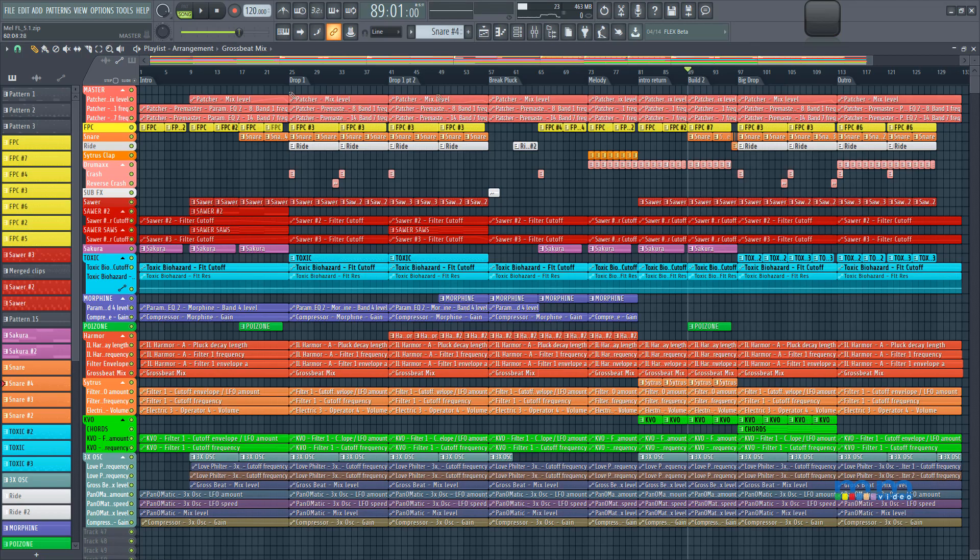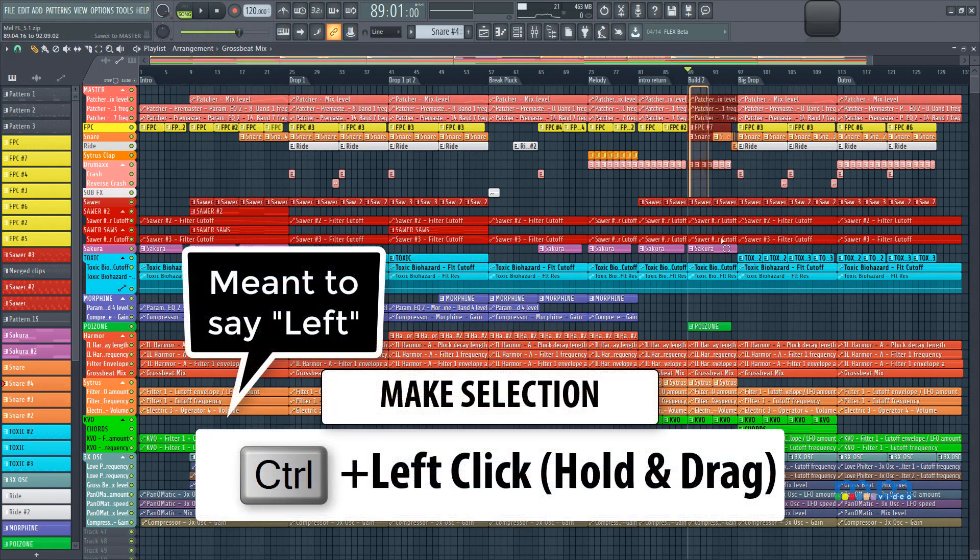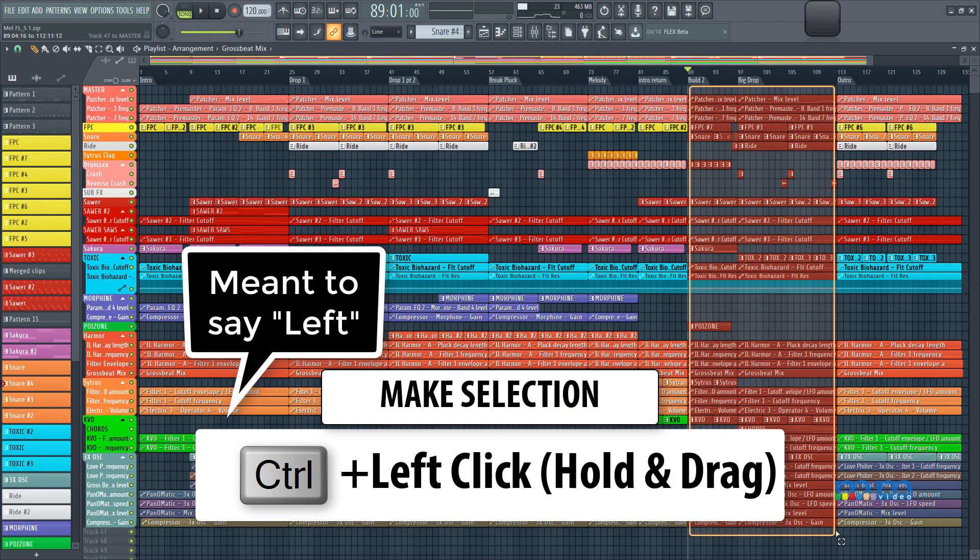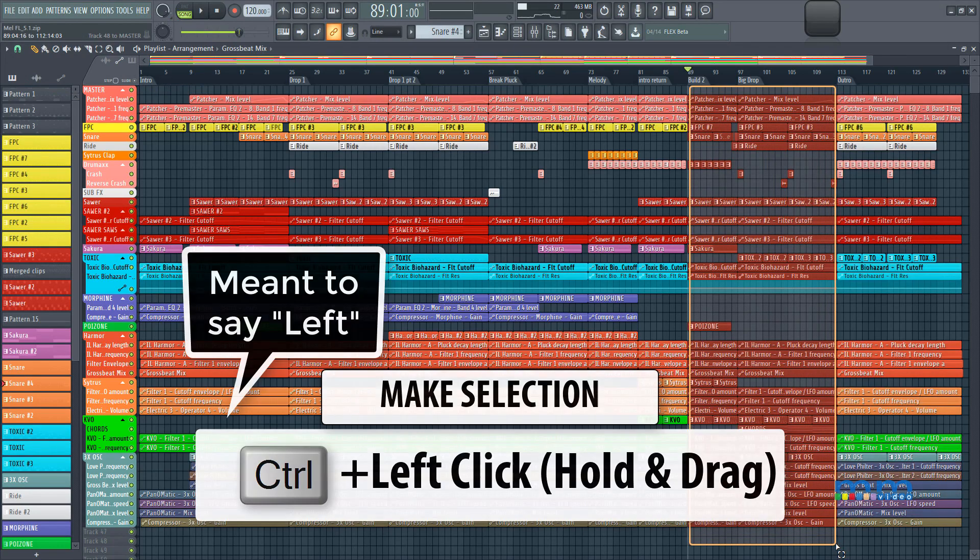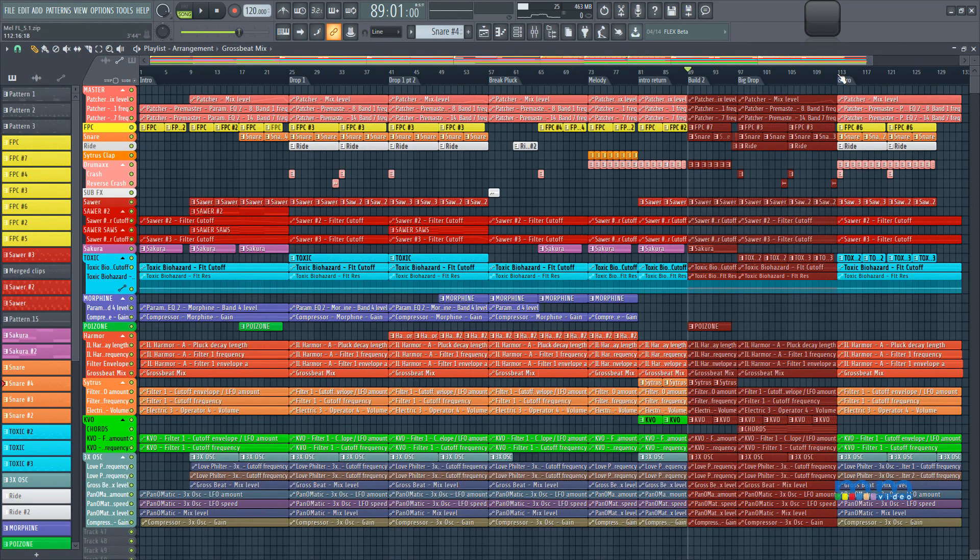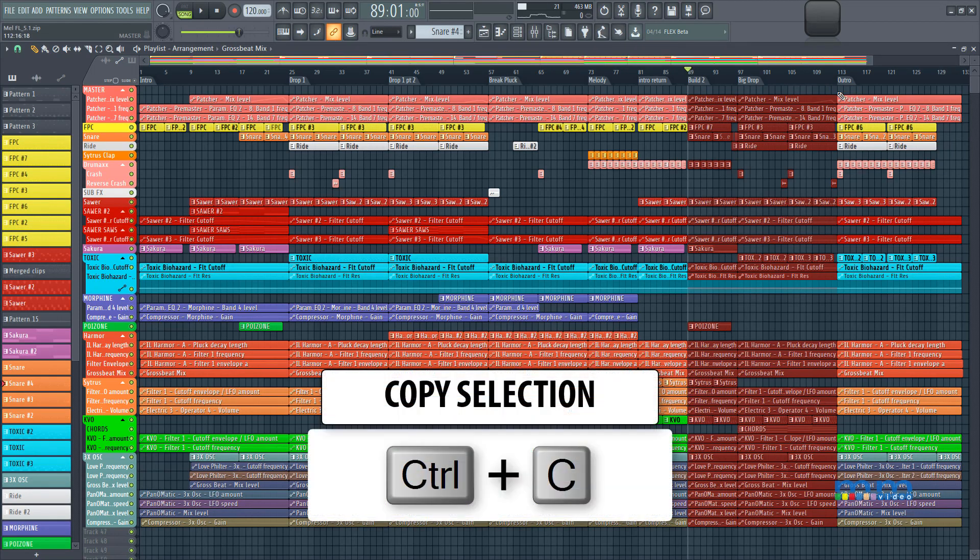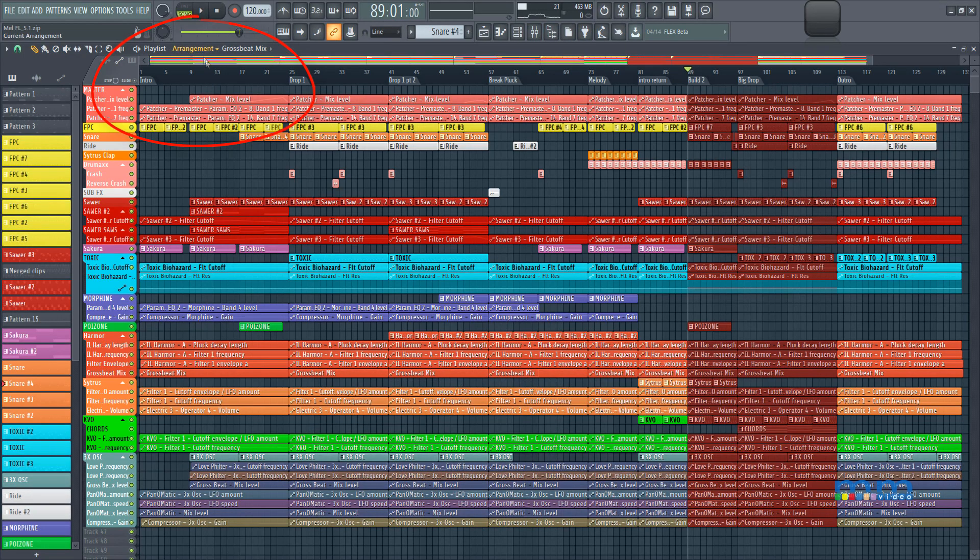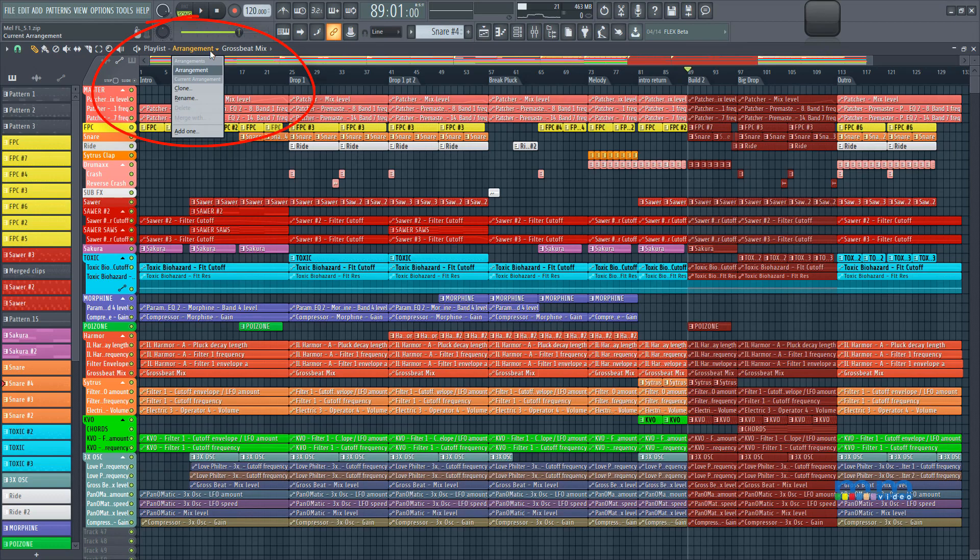I'm going to select my draw tool, so I'm going to press control, right click and drag to select all these clips right here, only the ones that are between bar 89 and bar 113, I'm going to press control C to copy them, and I'm going to come up here to the arrangement menu right here.